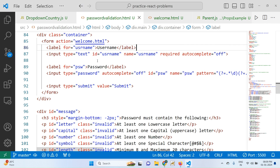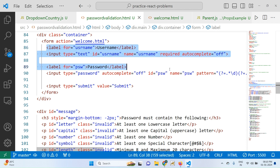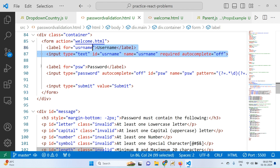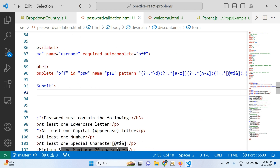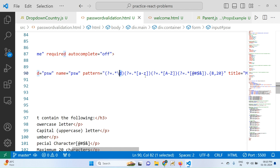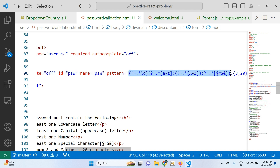This code has been used for designing the form — this part is for username, this is for password. I use a pattern attribute for validating the password. This part is for digits, this is for lowercase letters a to z, this for uppercase letters, and this for special symbols. The minimum character length is 8 and maximum is 20. This is the regular expression included in the pattern for the password, and you can write the pattern as per your conditions.